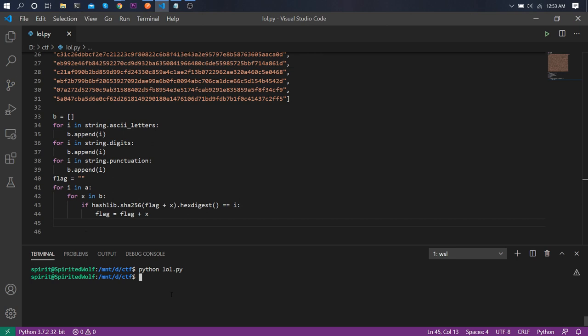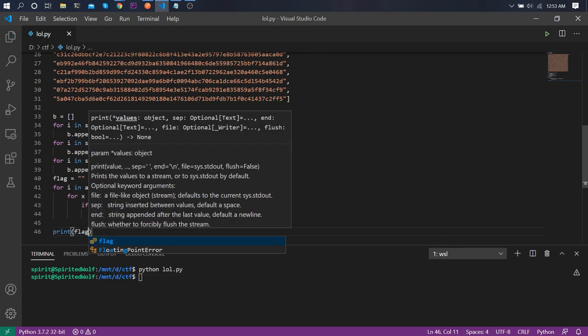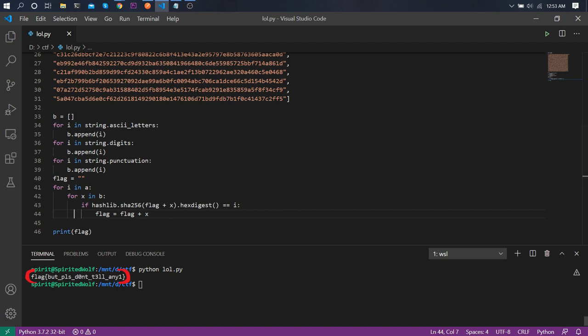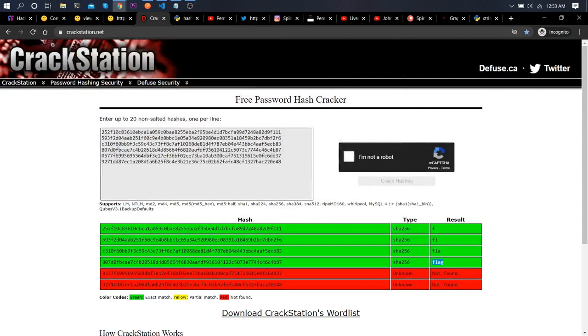We print flag and run the script. We just got the flag: 'but please don't tell anyone'. That's all for this challenge!